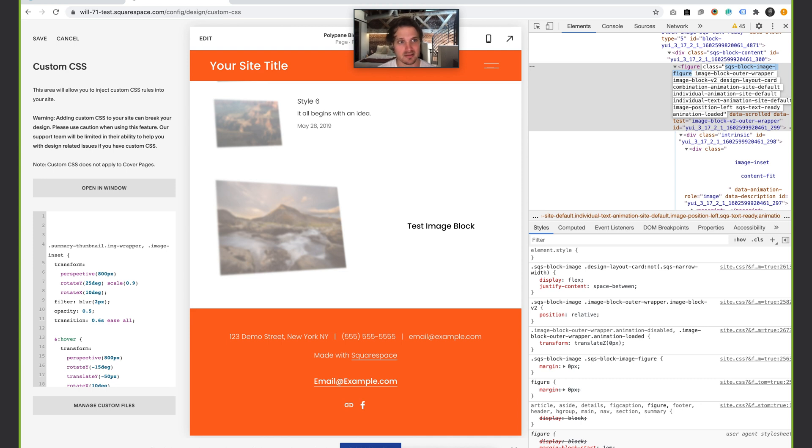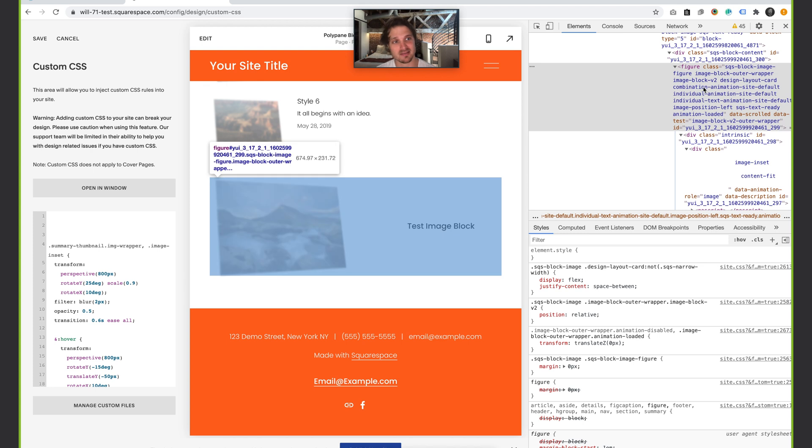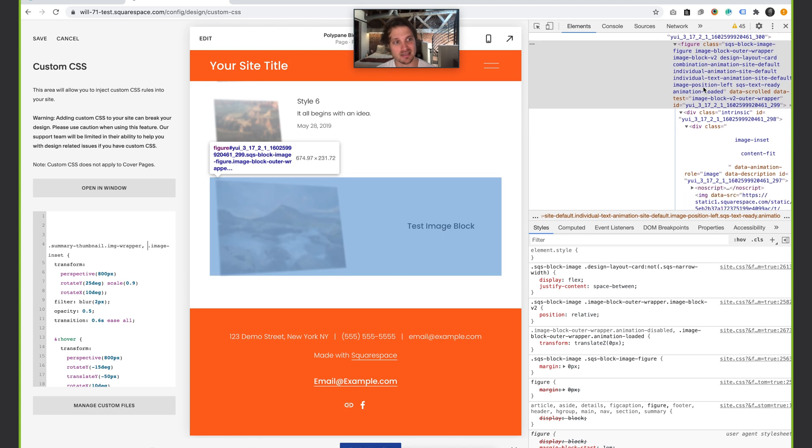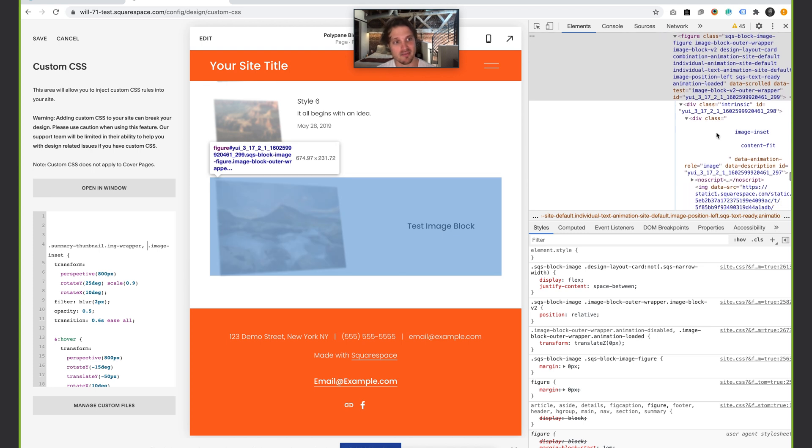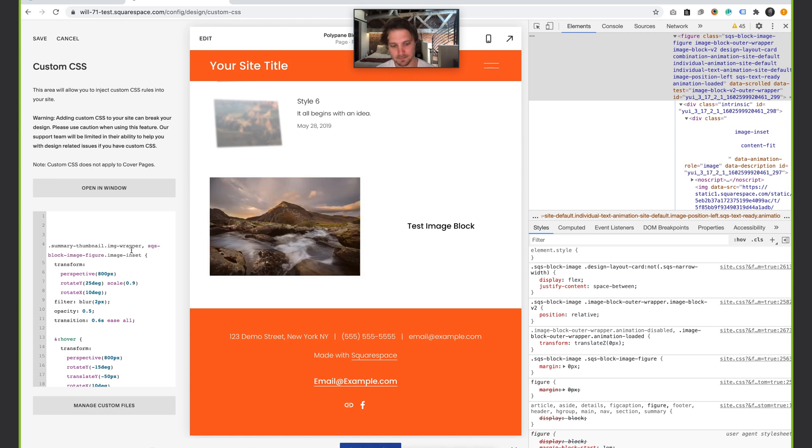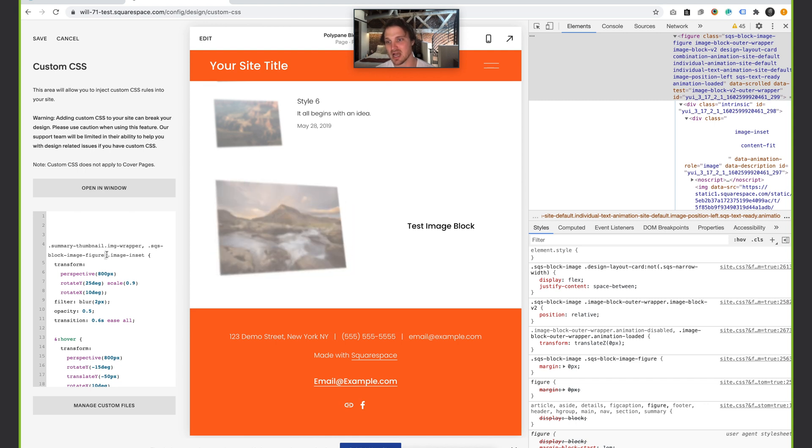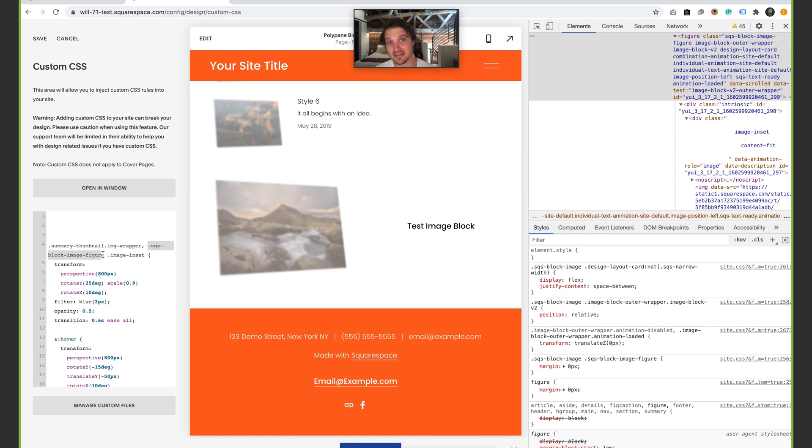I'm going to scroll up and you see right here in our figure - squarespace-block-image figure. That's probably something that we could use that would be specific just to our image blocks. I'm going to copy that and paste it in front, because this is a parent element of this guy, the image-inset which we grabbed. I'm going to paste it there, add a dot because it's a class. It's not working because we need a space. A space is just the combinator that says this is the parent and this is a descendant of the parent, not necessarily a direct descendant, but a descendant of this parent element. There we go.